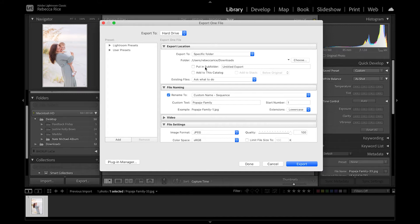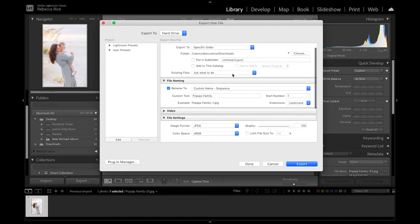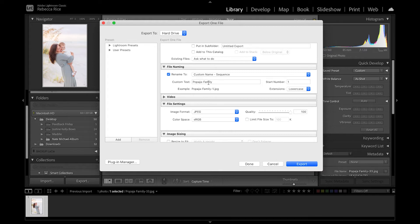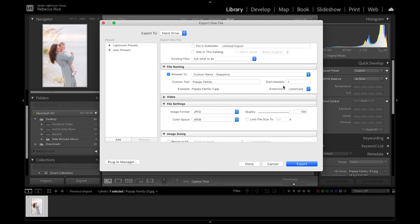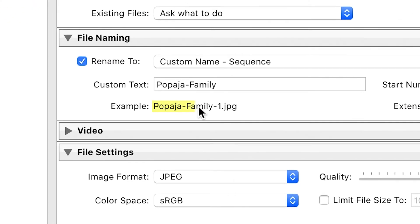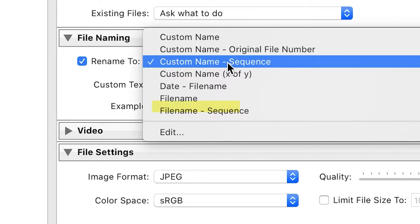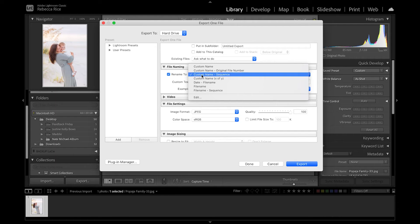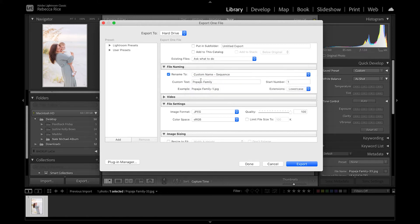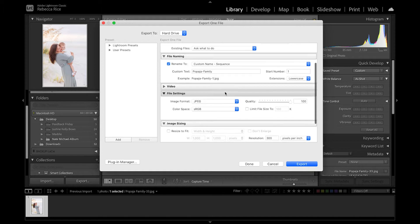So first you can pick wherever you want your photo to go. And then for file naming, I like to do the last name dash family and then sequence. So it starts with number one and however many photos are in the gallery, let's say there's 40, then it'll number them one through 40, which is great. So this is what it'll look like. So you click the little menu here and you can do custom name dash sequence. And so you can rename it to whatever you want.